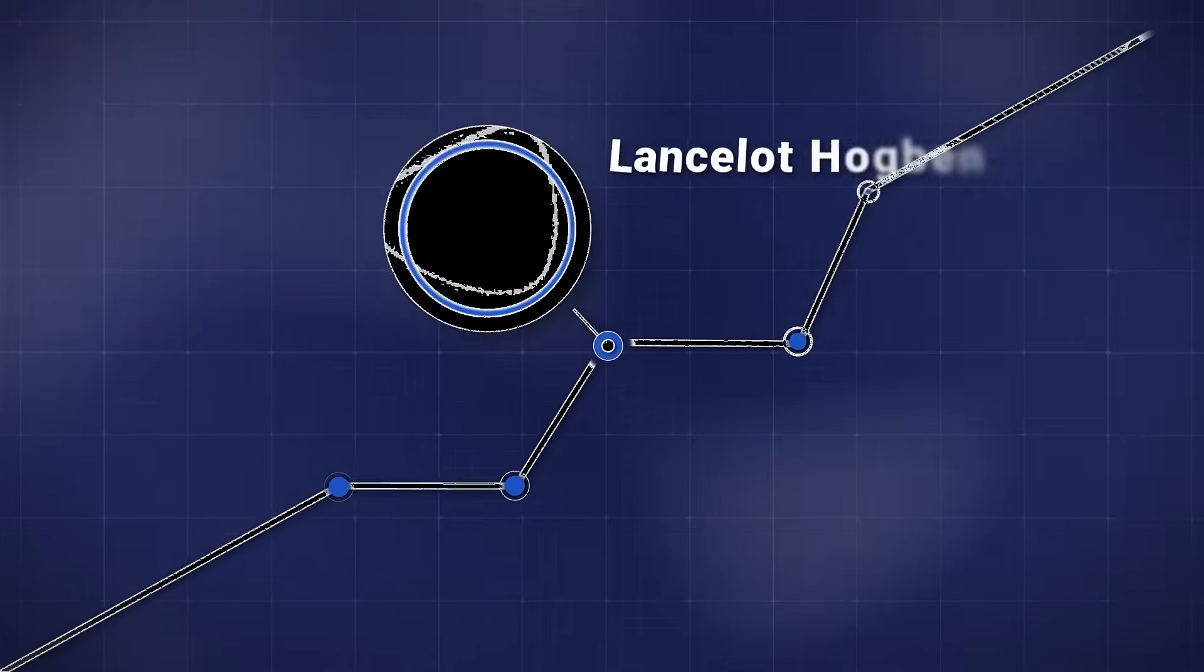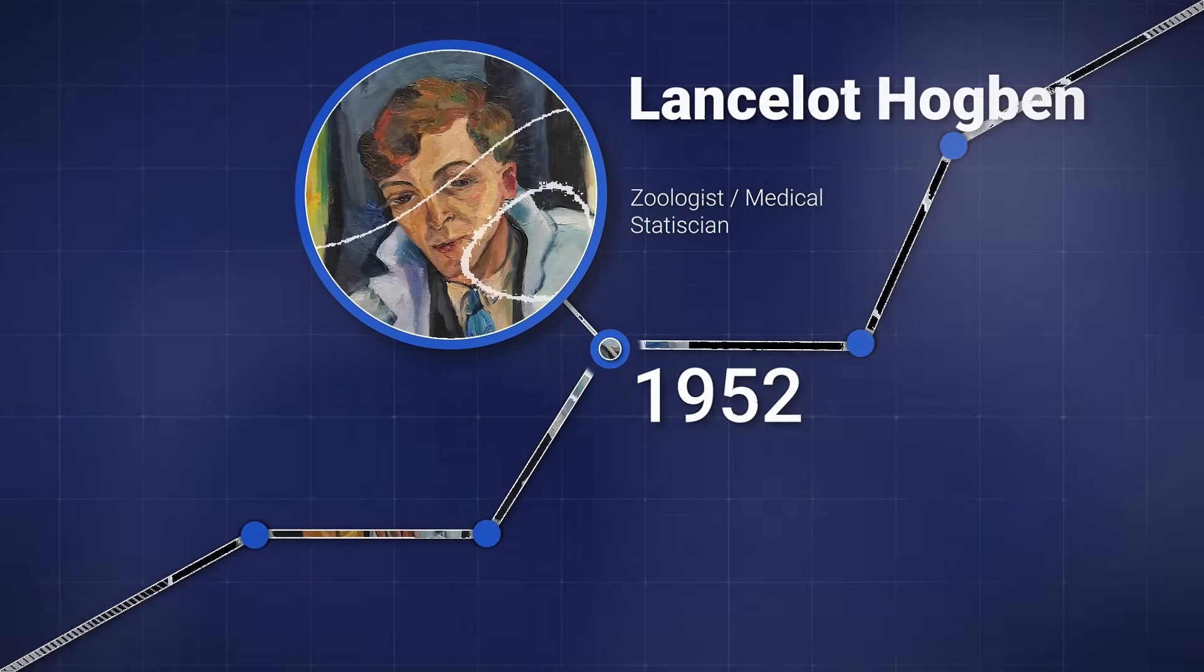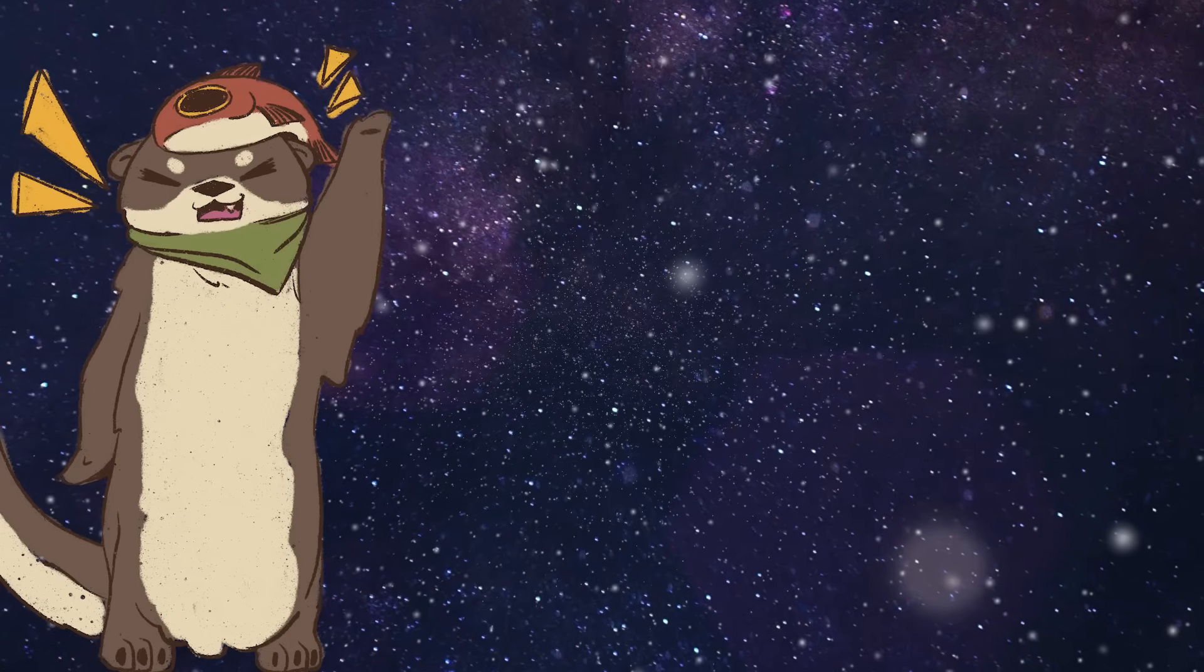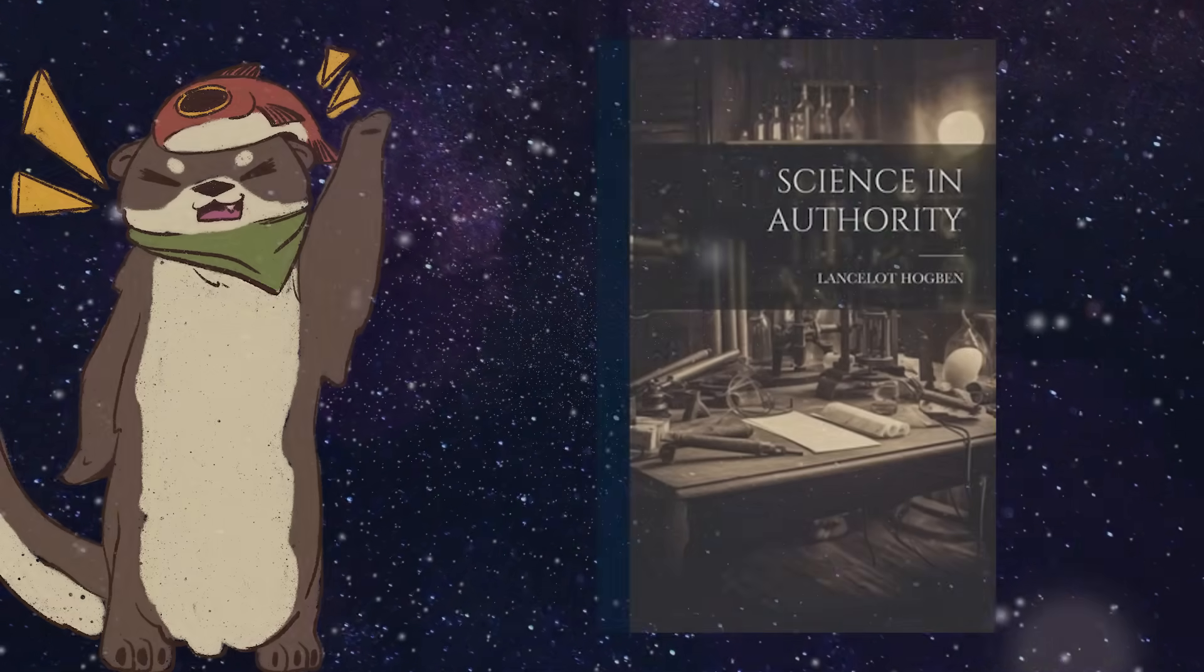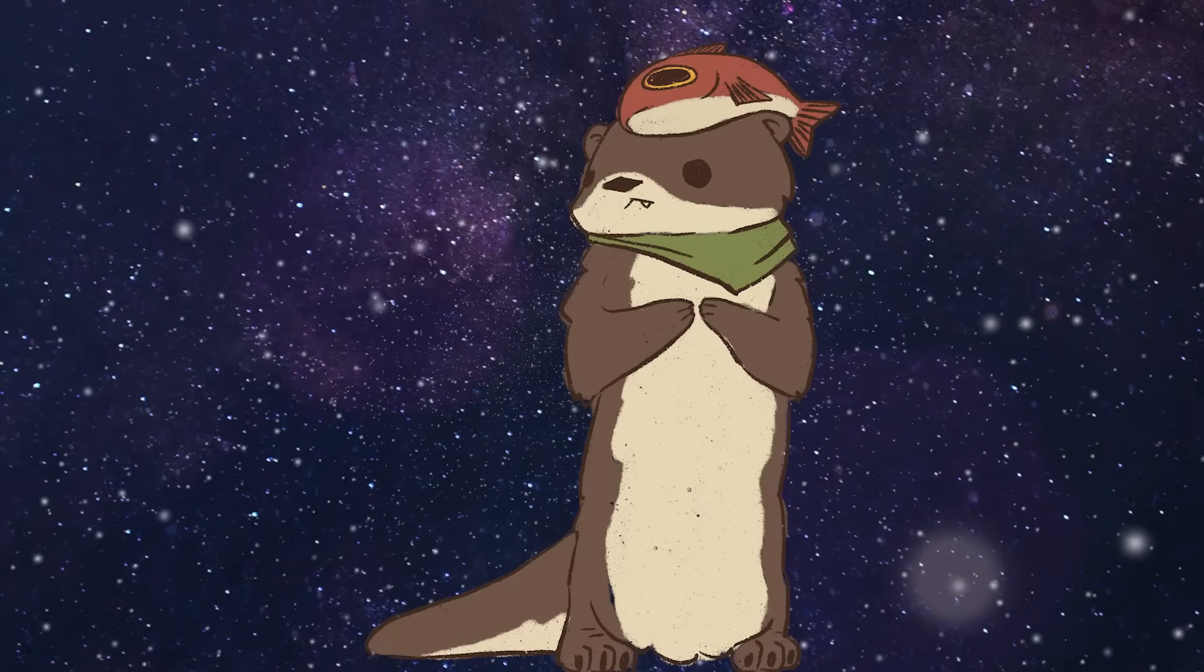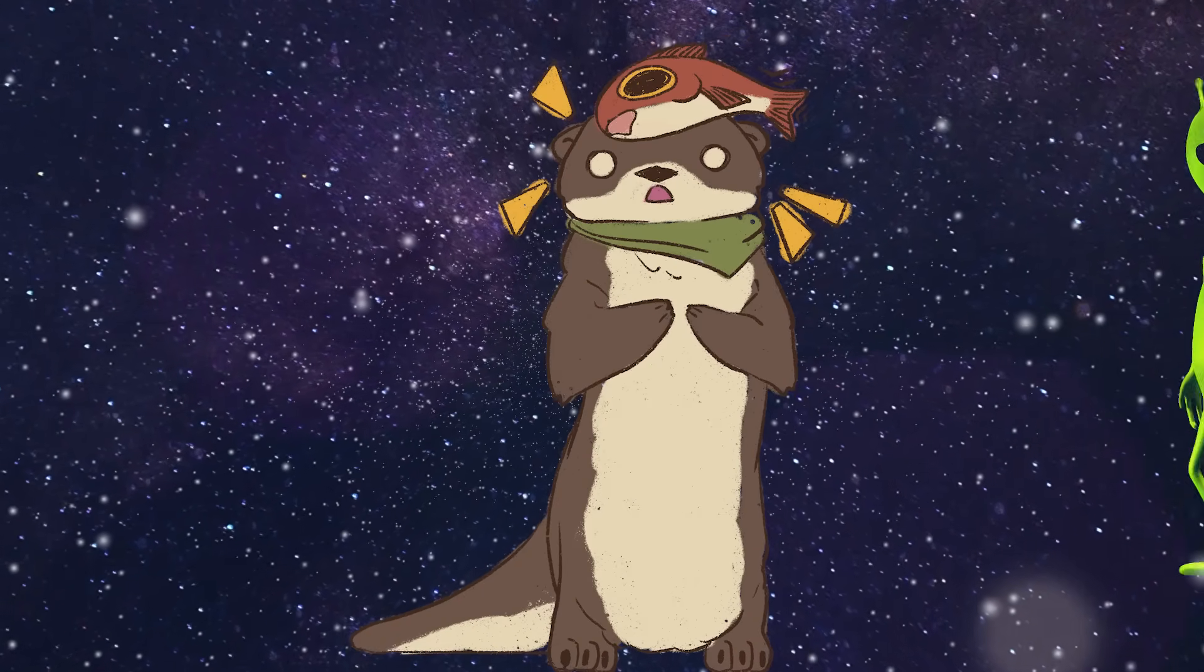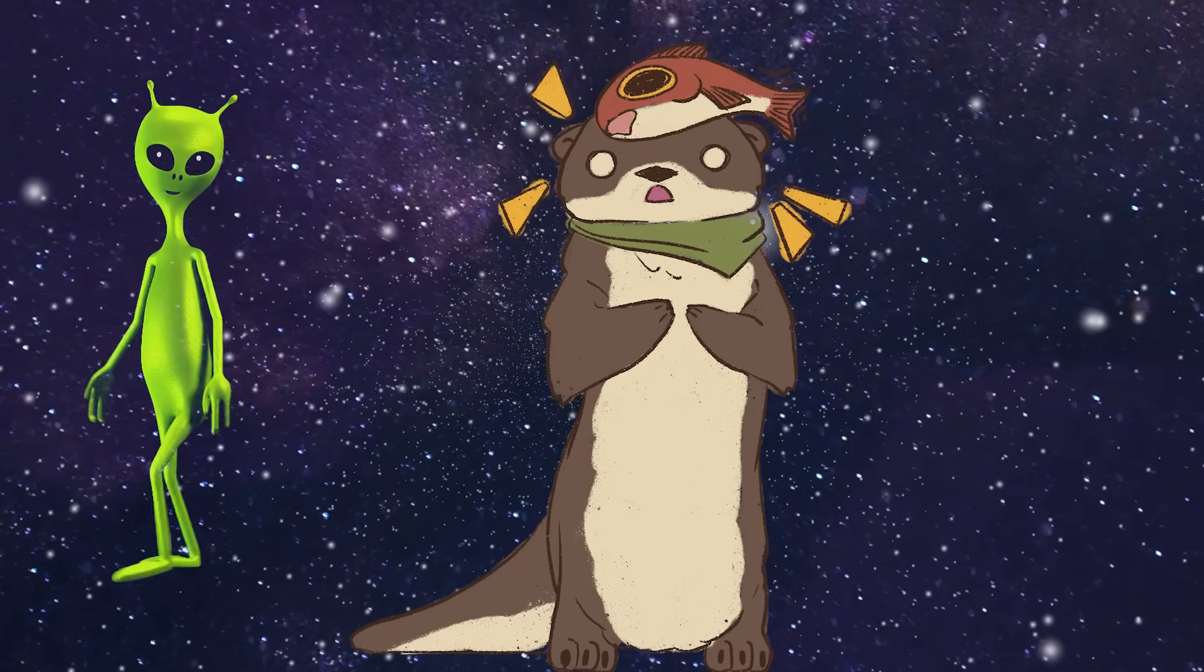A British zoologist and medical statistician named Lancelot Hogben wrote a book called Science in Authority. One of the chapters in this book is called Astroglossa, which is an attempt to make a cosmic language. In Hogben's explanation for creating Astroglossa, he points out two commonalities that we most likely share with other intelligent life forms.